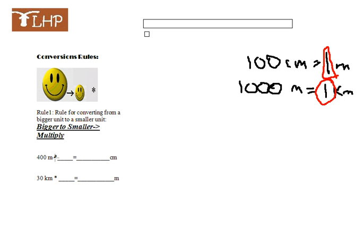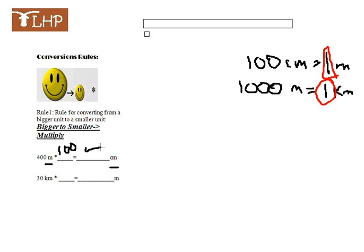If you're going from a bigger unit to a smaller unit, all you do is multiply by how many they are in one of the units there. There's 100 centimeters in the meter, so we've got to multiply by 100. That gives us about 40,000 centimeters.